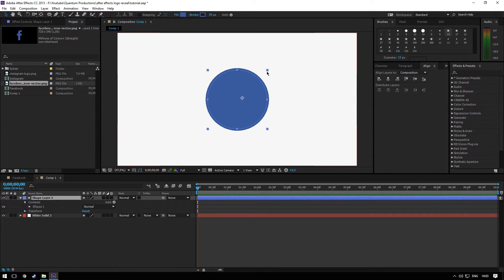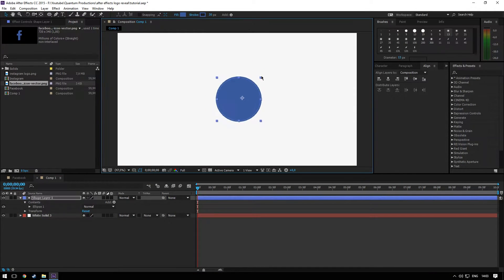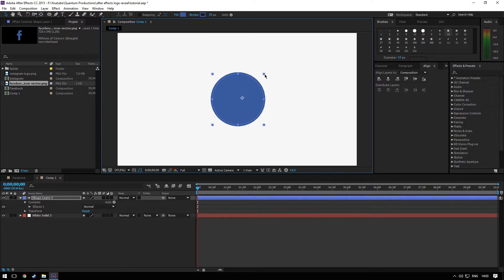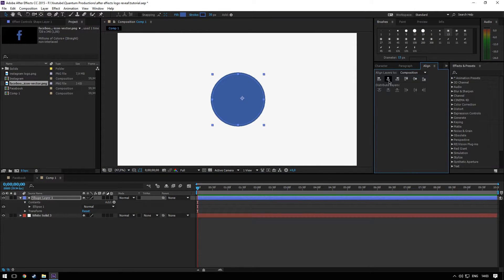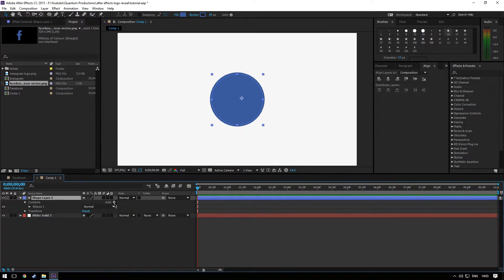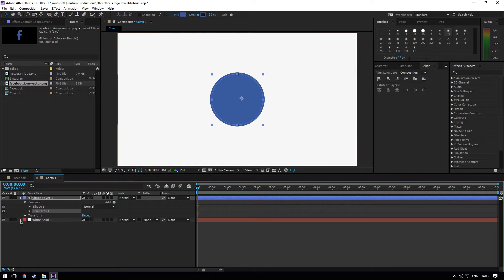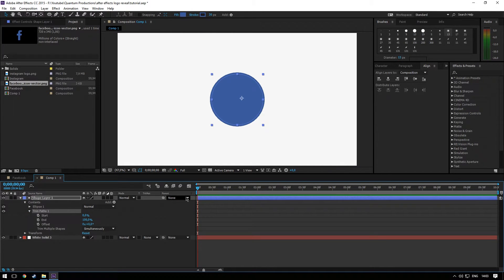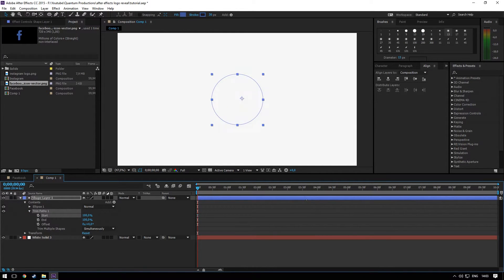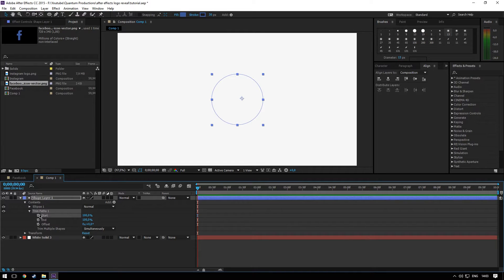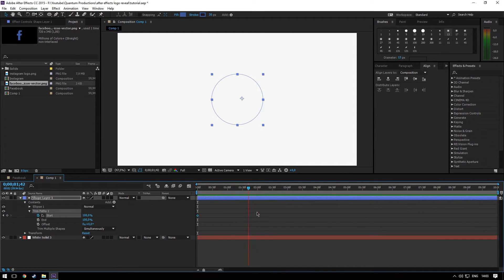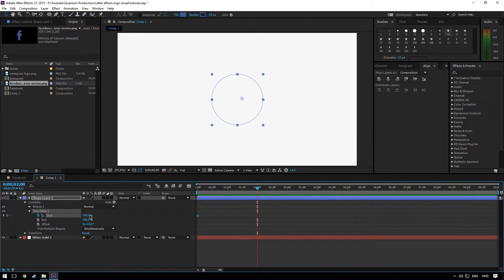Okay, the circle is a little bit big. Okay, that's fine. And let's animate the trim path, so 100 percent, add a keyframe, go to here and zero percent.